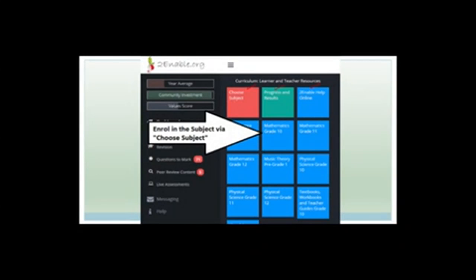What you need to do is click the red block to choose the subject. You will choose grade 11 science — go onto a list, choose physical science grade 11, and click enroll. This will kick you back to the screen and you will see that you've got the physical science grade 11 block. Now, why is this important?